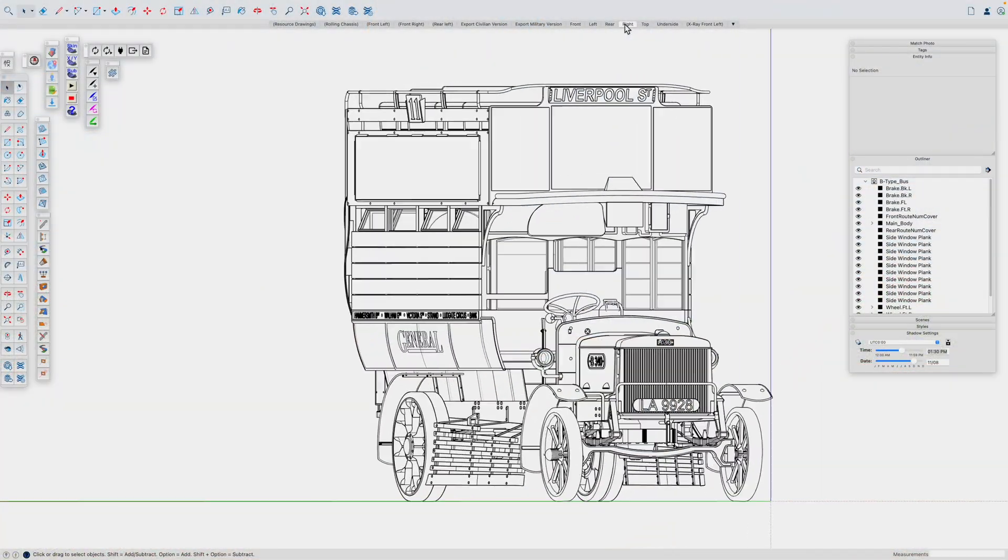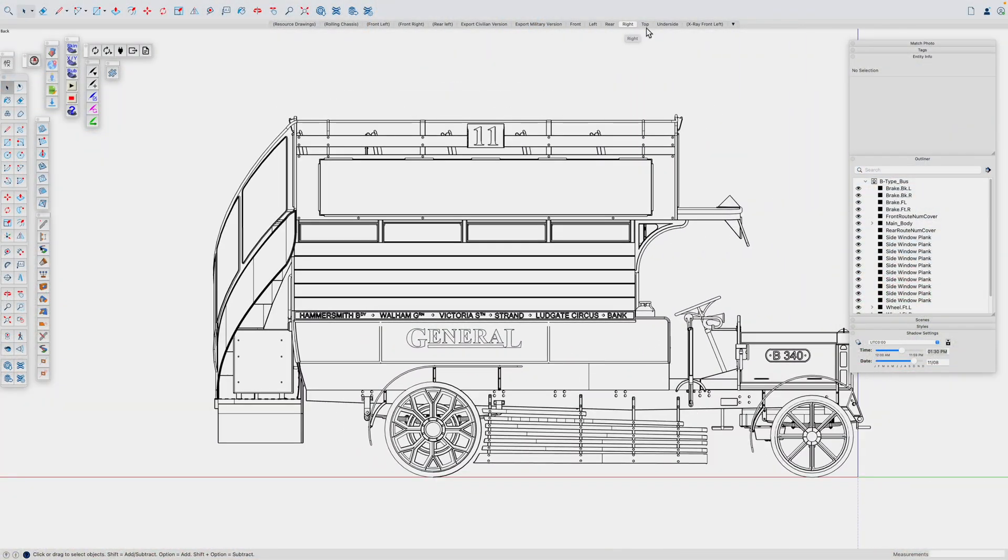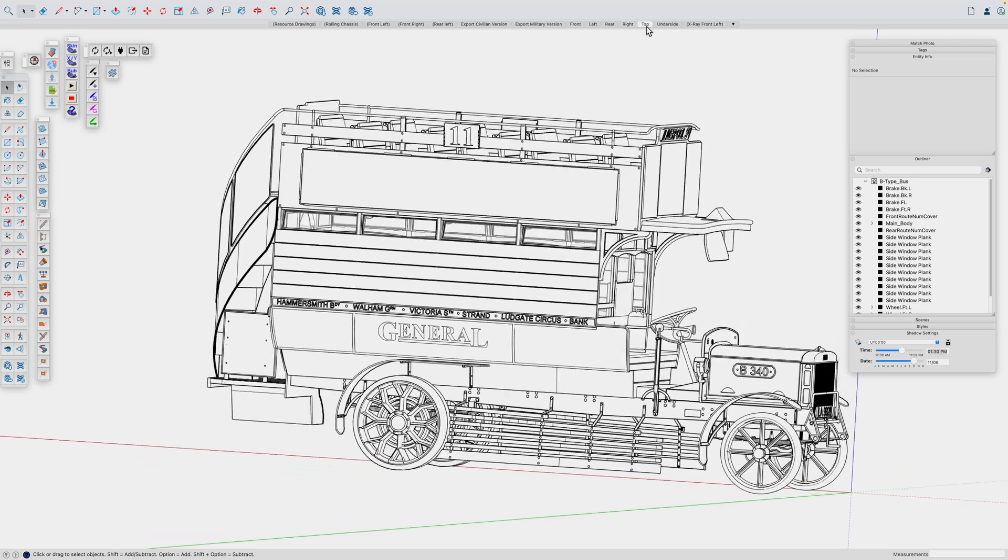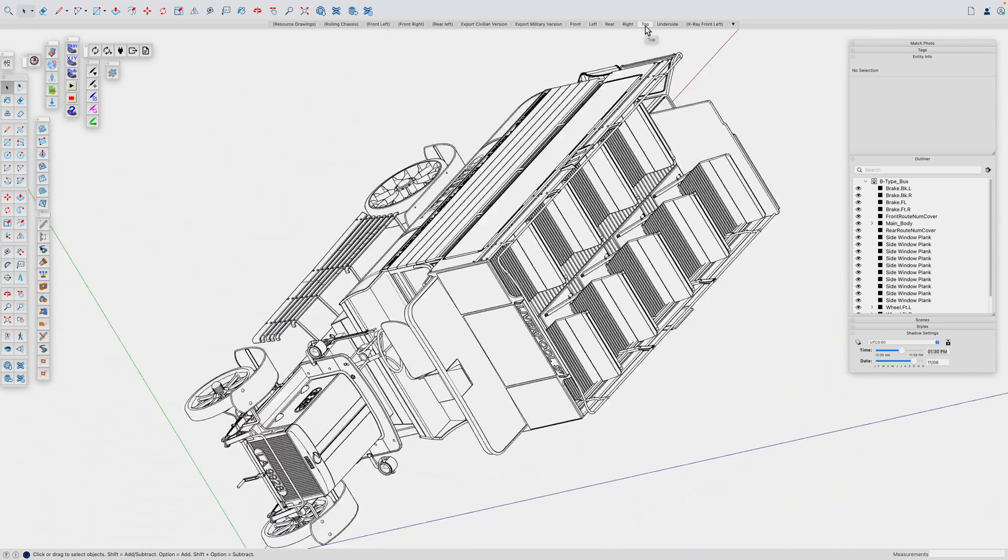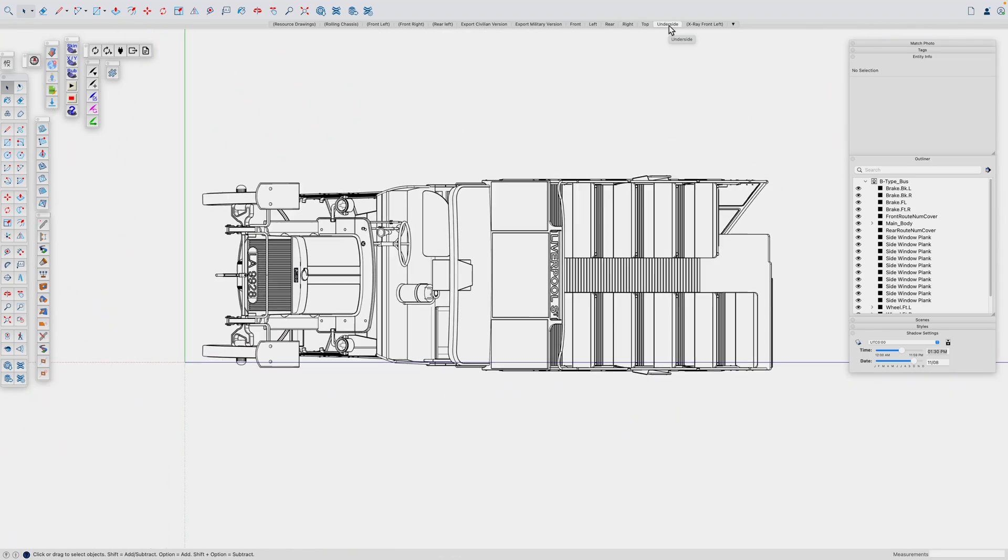SketchUp can also allow me to maintain different versions of the same model. Here we can see that my 1912 bus is also configured as a military version.